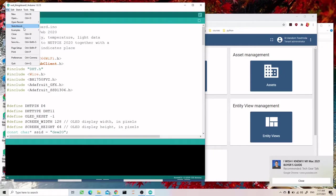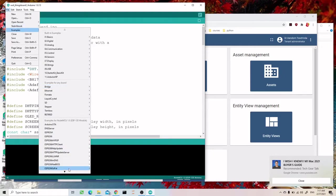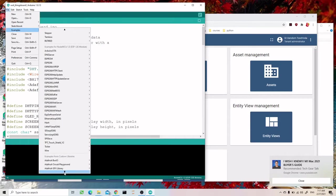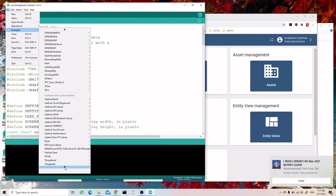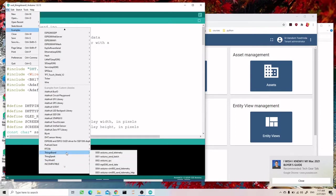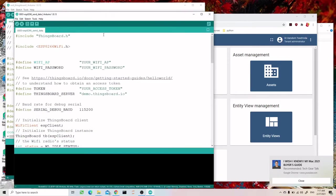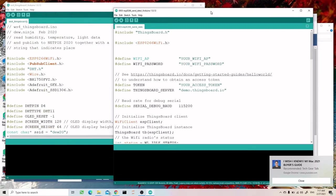Let's look at some of the examples. There is a ThingsBoard example for the ESP8266. We can see that first we include the library, and we need the WiFi SSID and password — same as before. Now we also need the token from ThingsBoard, and the server name.